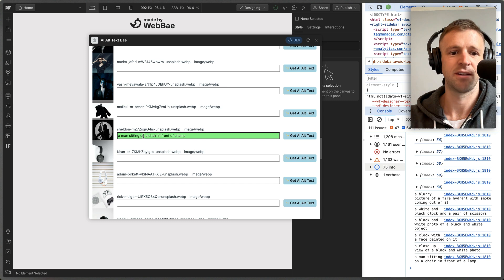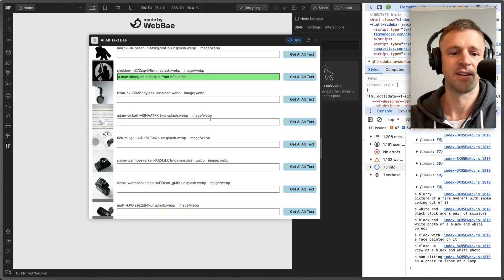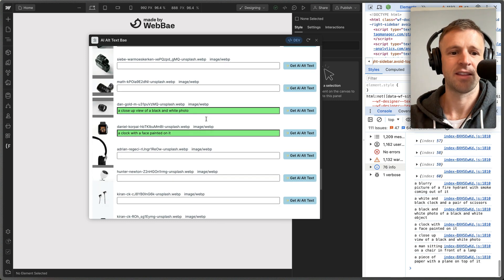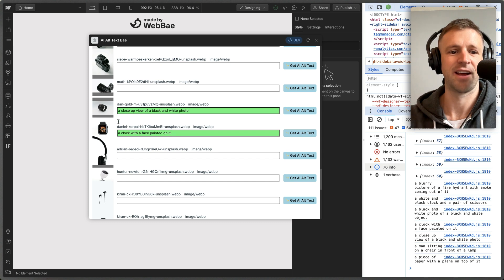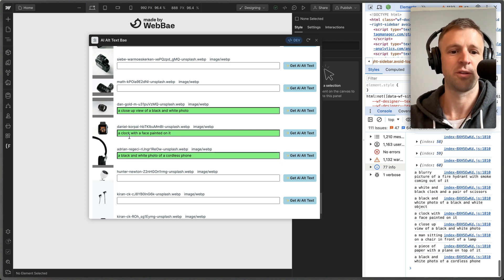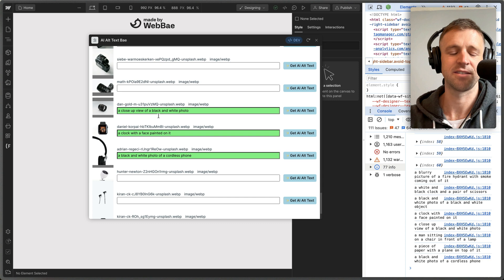'A man sitting on a chair in front of a lamp'—that's kind of... I think it's more useless than it is useful. 'Close-up view of a black and white photo.' And that's a lens, like, not really. 'Clock with a painted face on it.' These are just not very good.